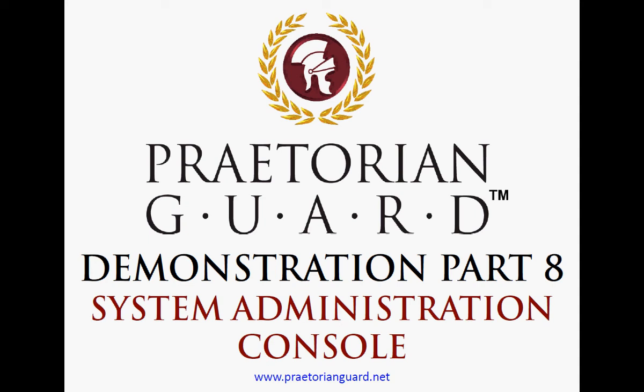Welcome to the Praetorian Guard Demonstration Part 8. Praetorian Guard is a Microsoft-based network management, network monitoring, and employee monitoring system. In this edition, we'll cover the System Administration Console.